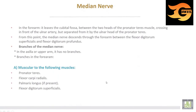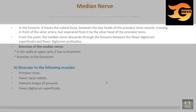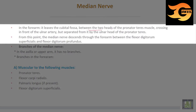The median nerve in the forearm leaves the cubital fossa between the two heads of pronator teres muscle, crossing in front of the ulnar artery but separated from the ulnar artery by the ulnar head or deep head of pronator teres muscle. From this point the median nerve passes through the forearm between flexor digitorum superficialis and flexor digitorum profundus.